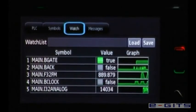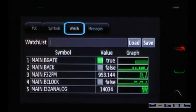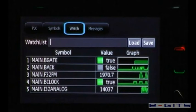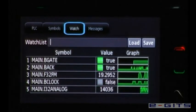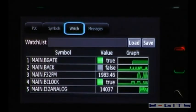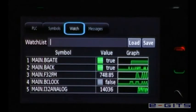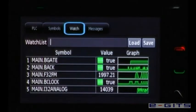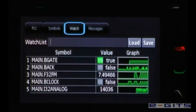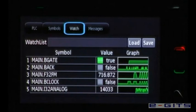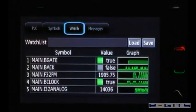In the watchlist the user gets information about the current state of each item. If it is a digital signal it will show TRUE or FALSE, and if it is an analog signal the current value will be displayed. In addition we have integrated a line chart for each item.